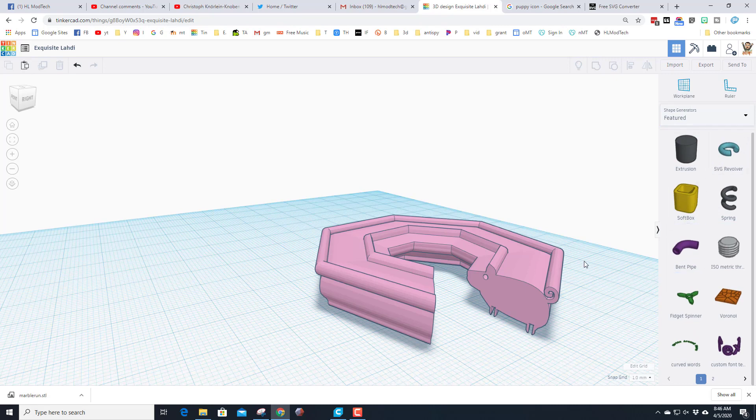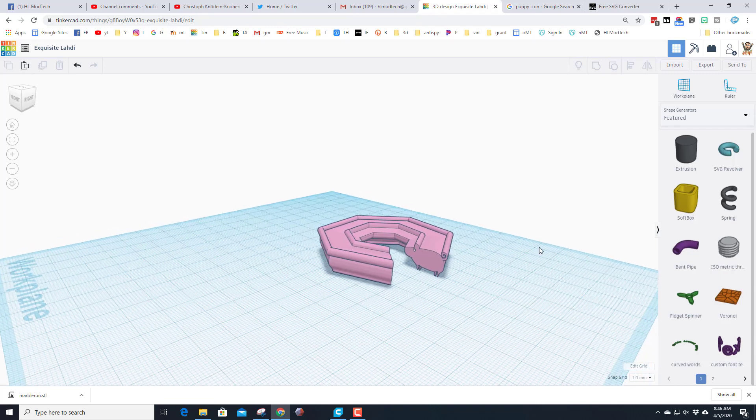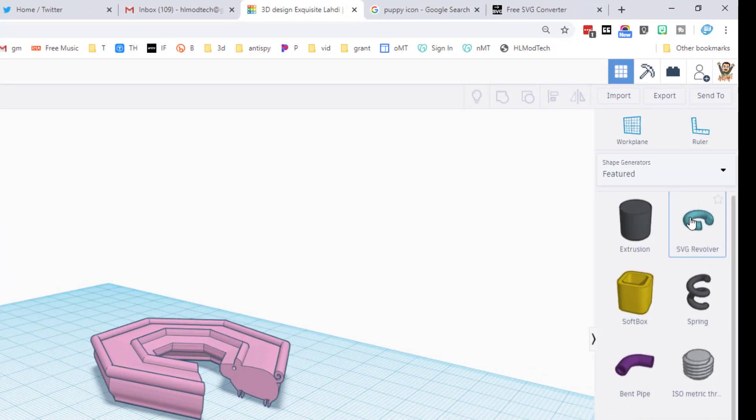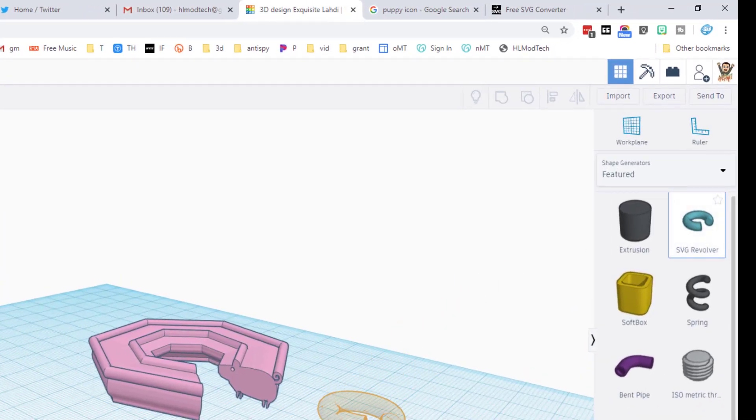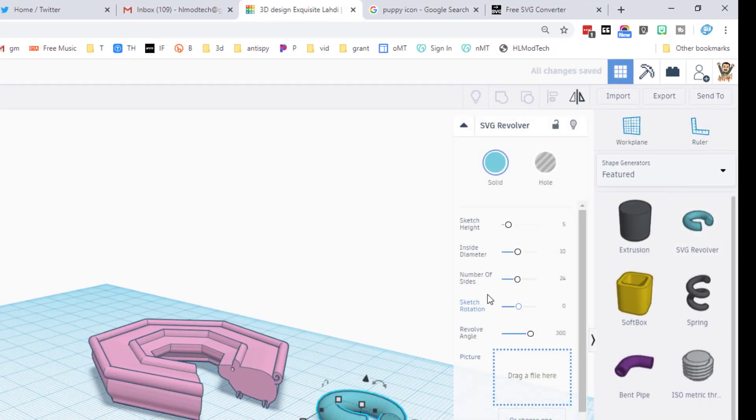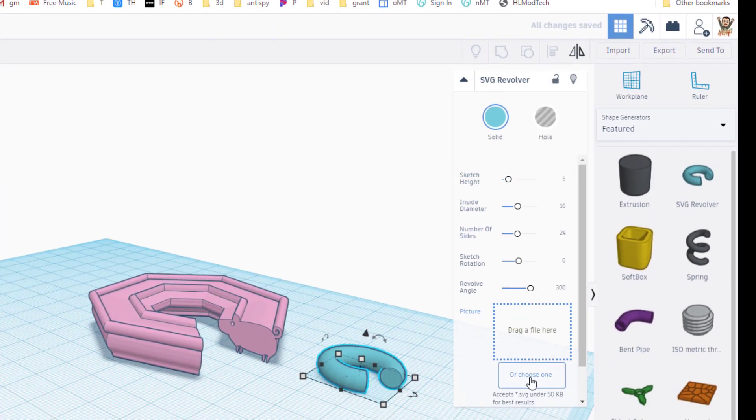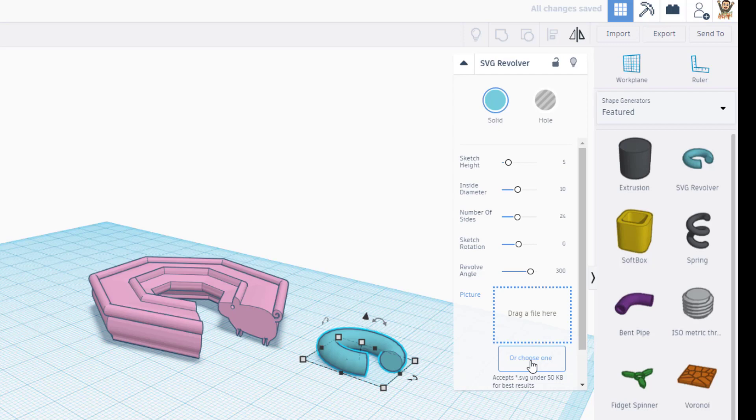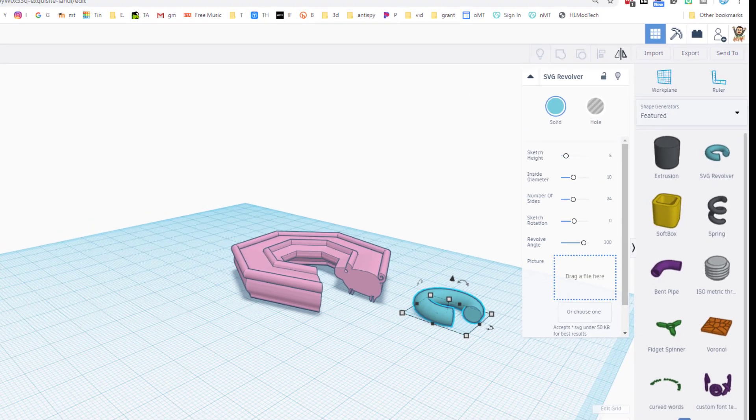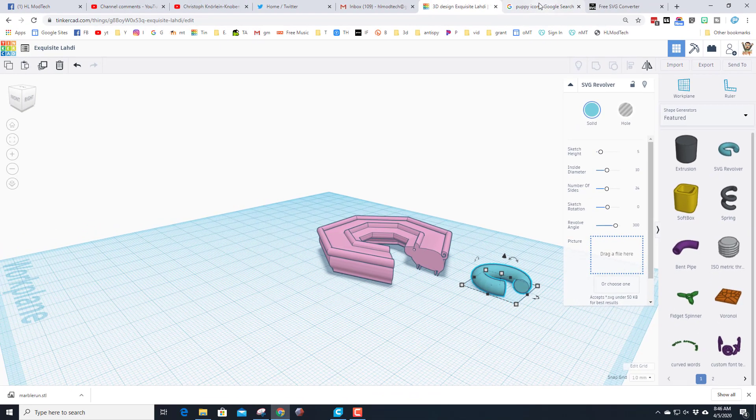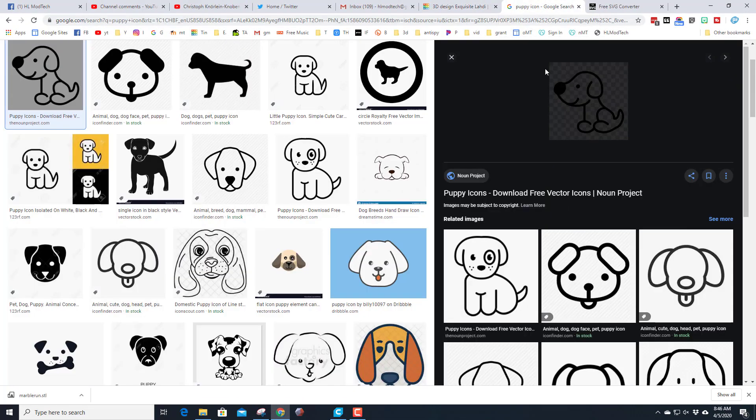Now I have used the spring, the softbox, the bent pipe a ton. I just played with the SVG Revolver so let me show you how it works. When you bring it out, it asks for an SVG. Well, once again, that's a flat file that you could download or you can create.